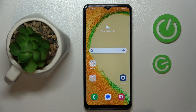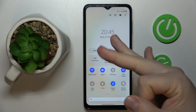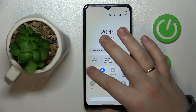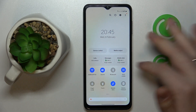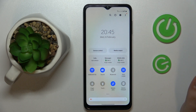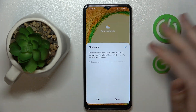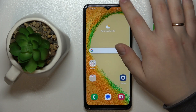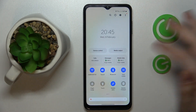The first step is to make sure that Wi-Fi, Bluetooth, and mobile data are enabled. In my case, as you can see, the Wi-Fi is on. I'll tap and activate the Bluetooth, and mobile data is also active.